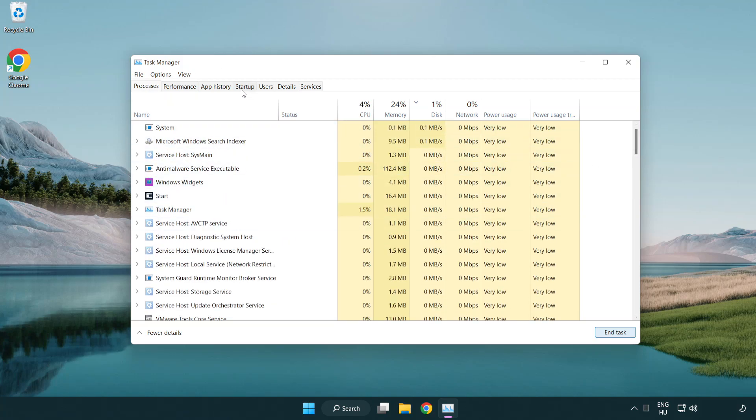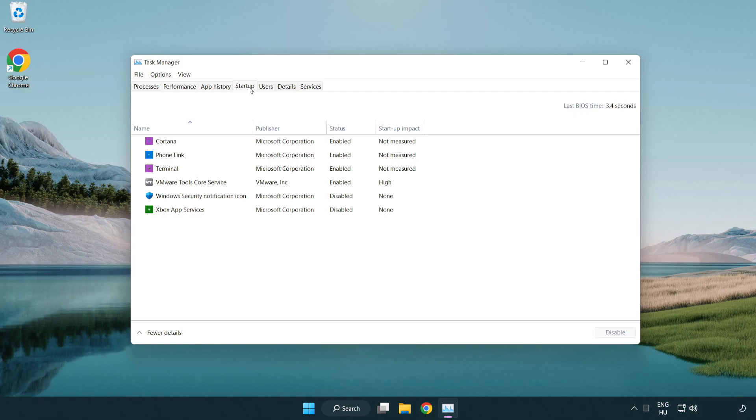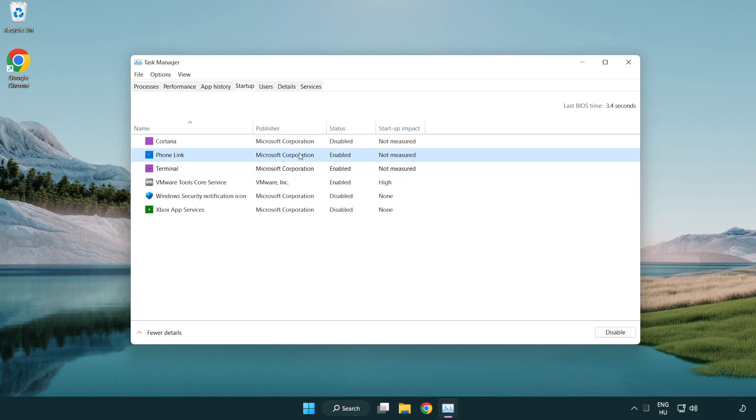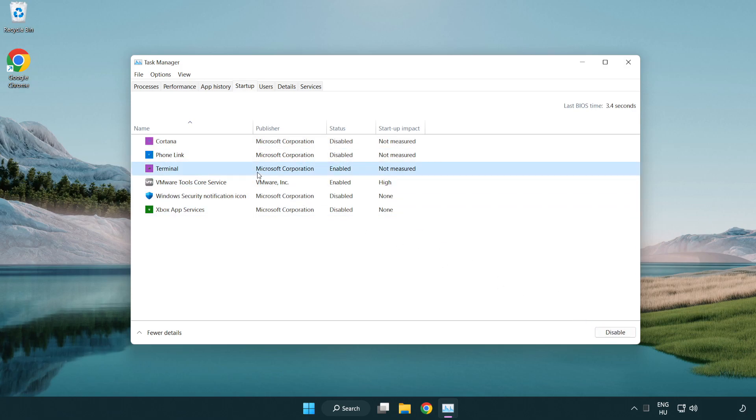Click startup. Disable not used applications. Close not used applications.